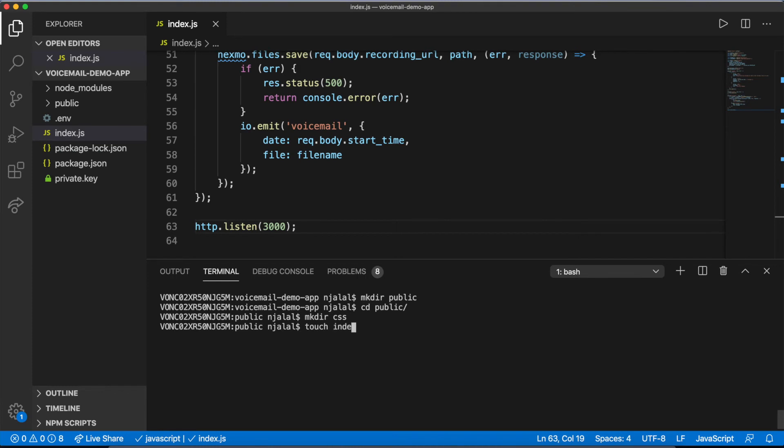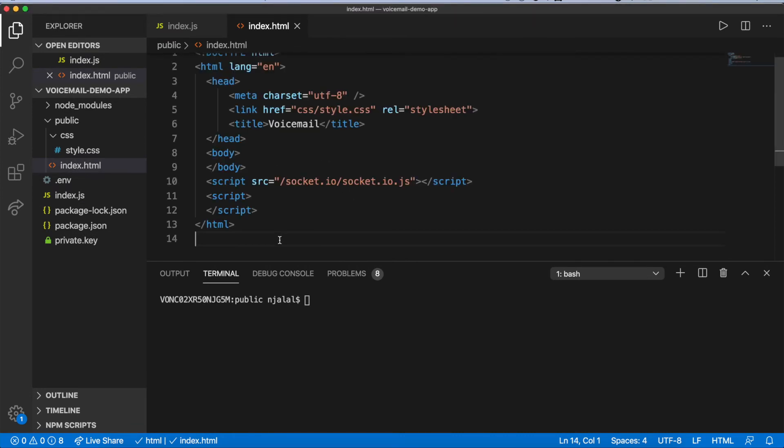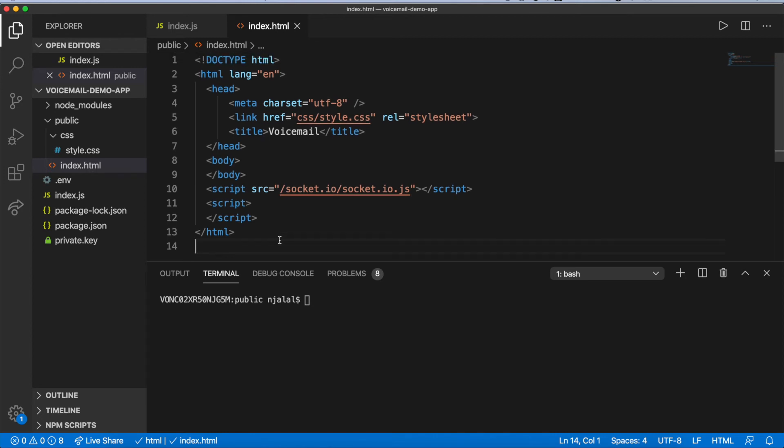You'll notice that you're importing a script from a location that doesn't exist in your file directory. But as long as your server is running, that won't be an issue. Socket.io helpfully serves its own client JavaScript at that location.